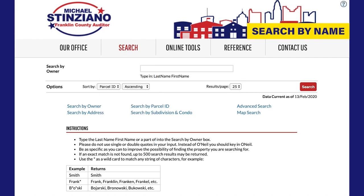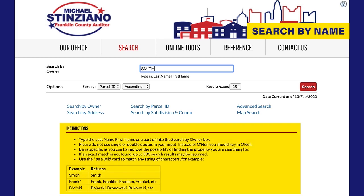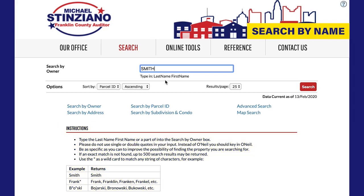To look up a property by the owner's name, simply type in the name as directed — last name, then first name, or a part of that — into the search by owner box. Note that there are instructions on the page that include other helpful tips. Once you have entered the name, click the red search button. Your search results will populate on the page.